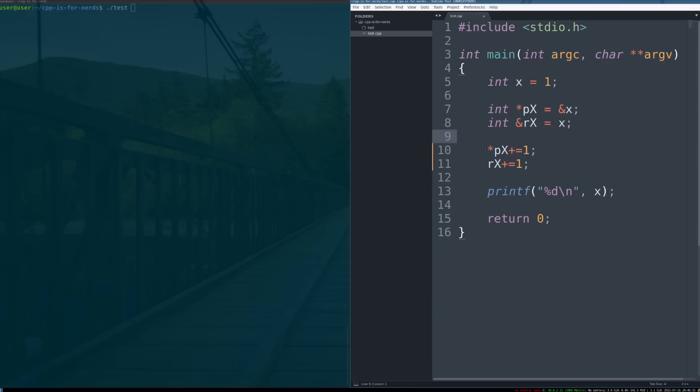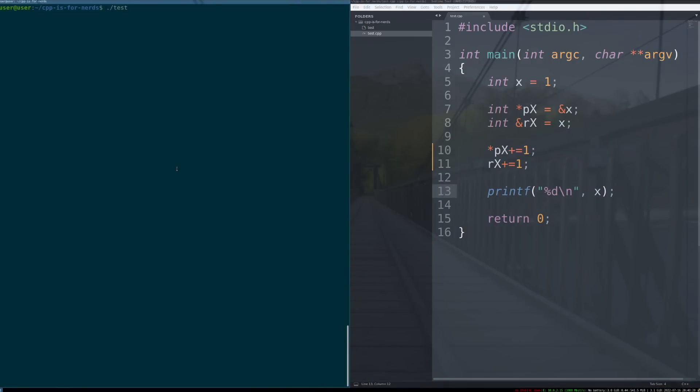And then, using the pointer implementation and the reference implementation, I increment them by one, and then I print it, right? So, if our program is sane and it works, it should yield three, which it does.